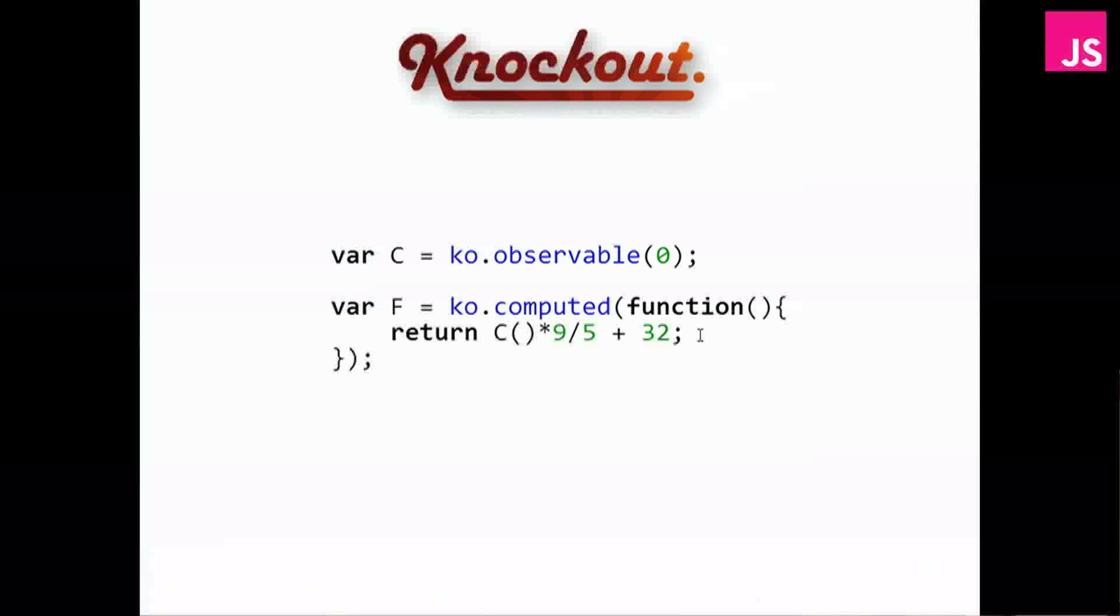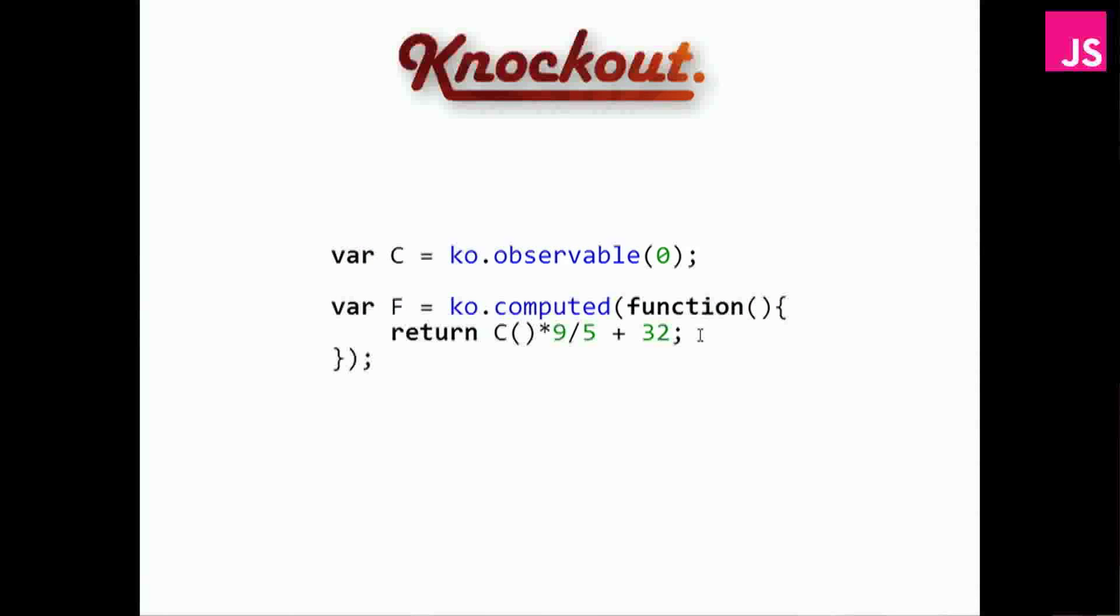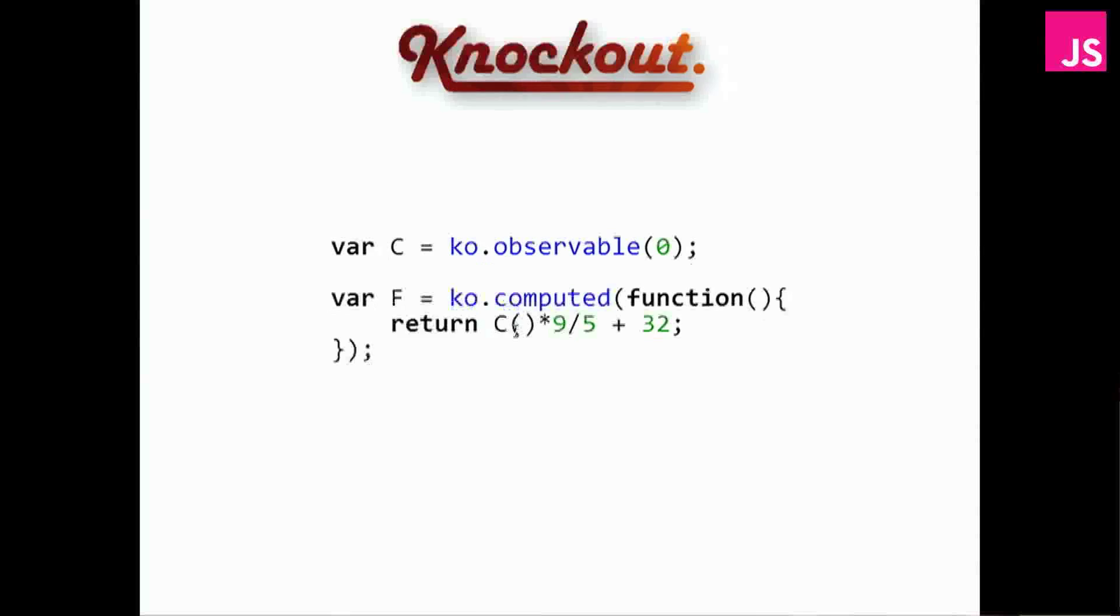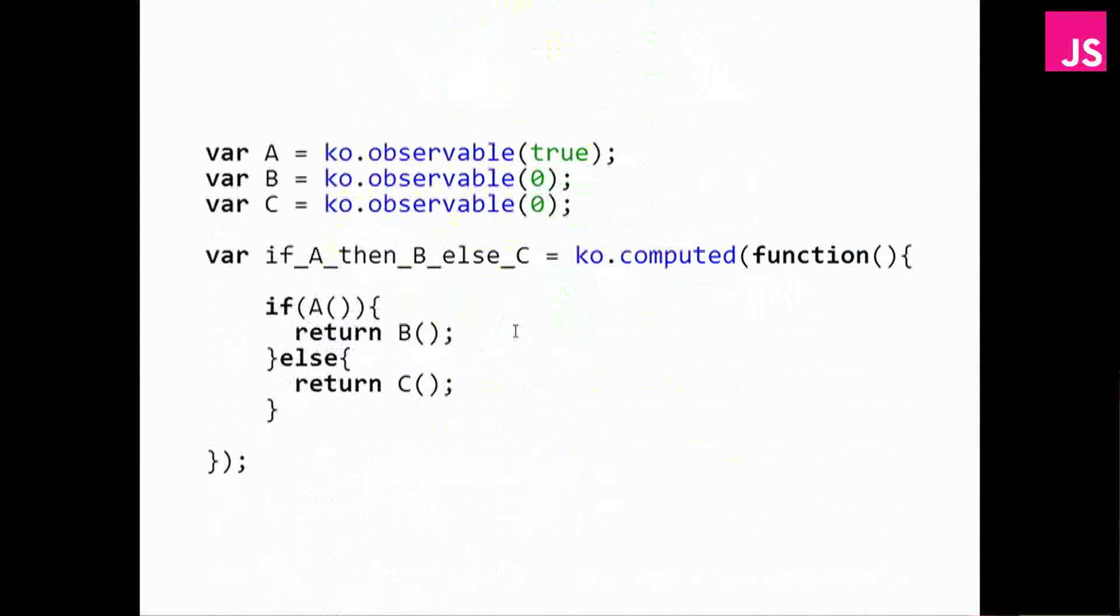So then we have Knockout. This is the Knockout example. All we have to do here is say that we want the C value, and we use the getter version of calling the C observable without any parameters.